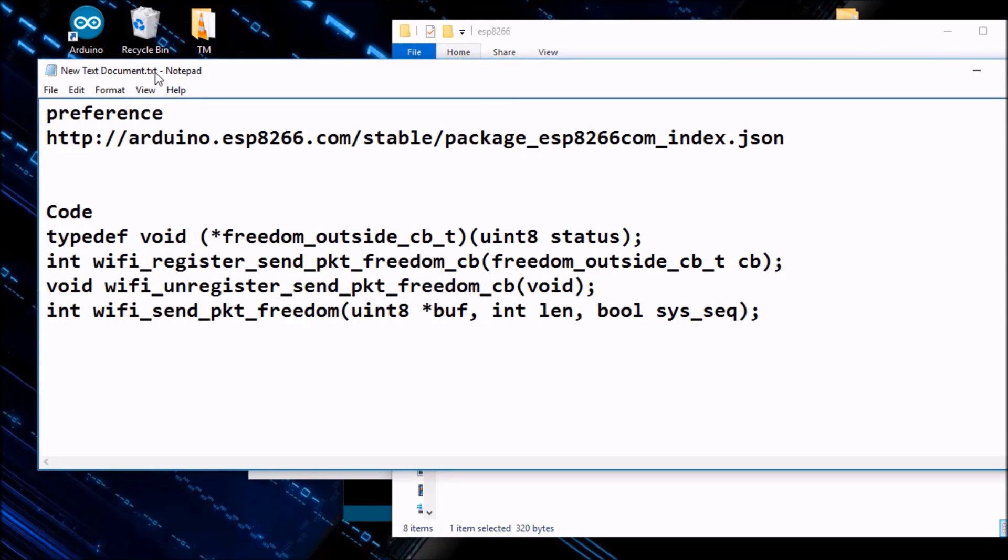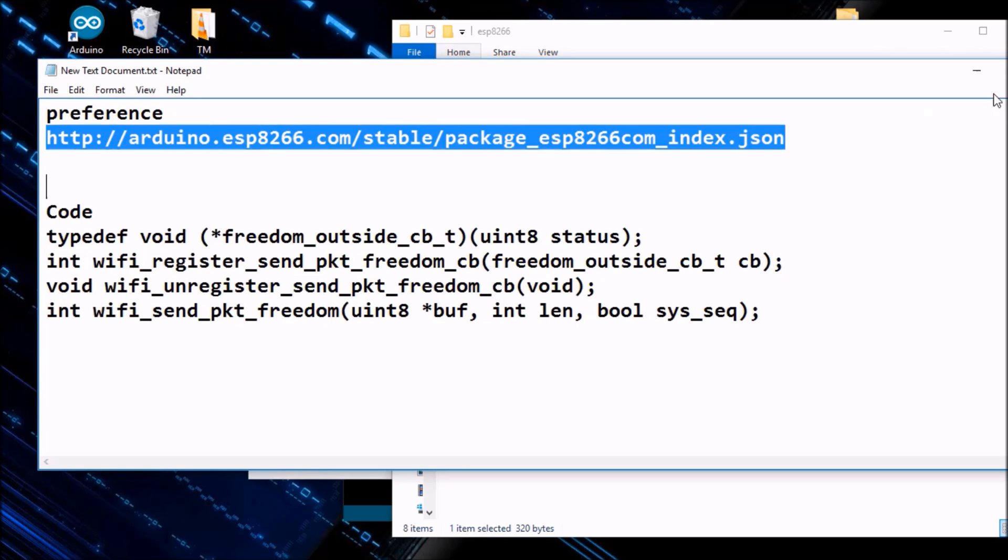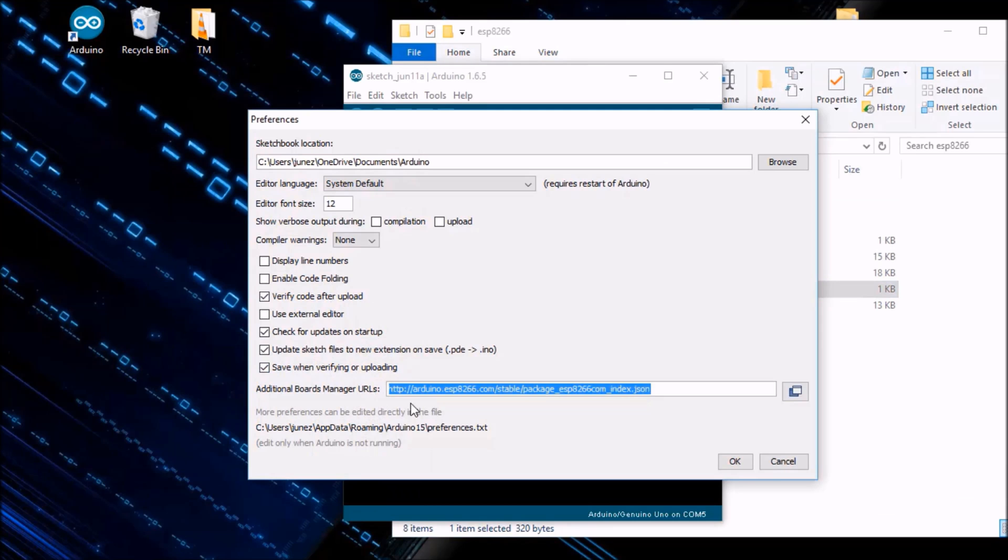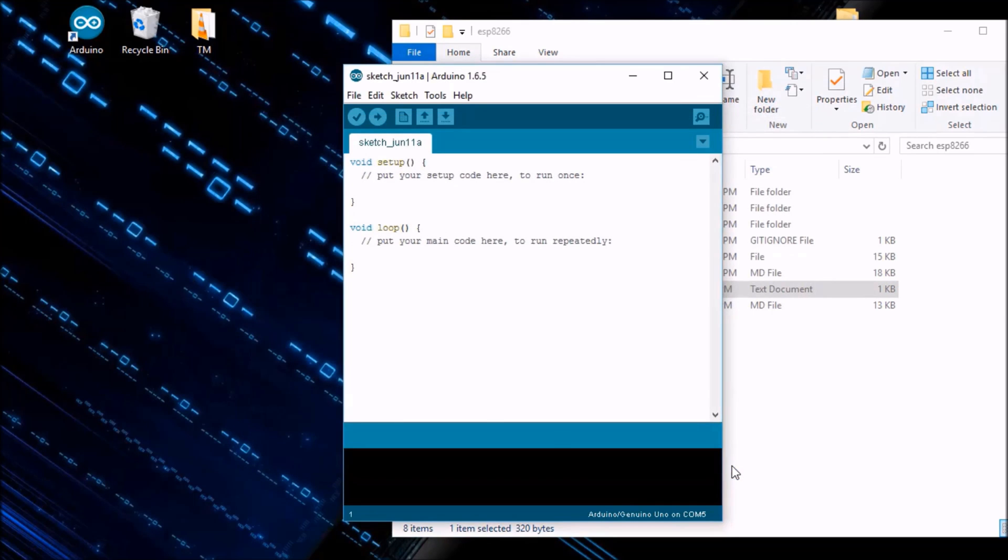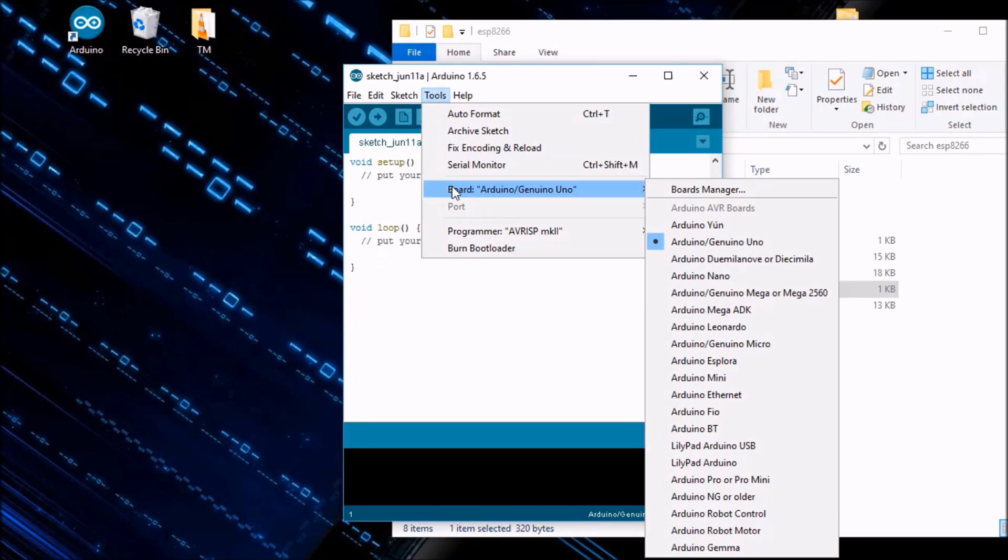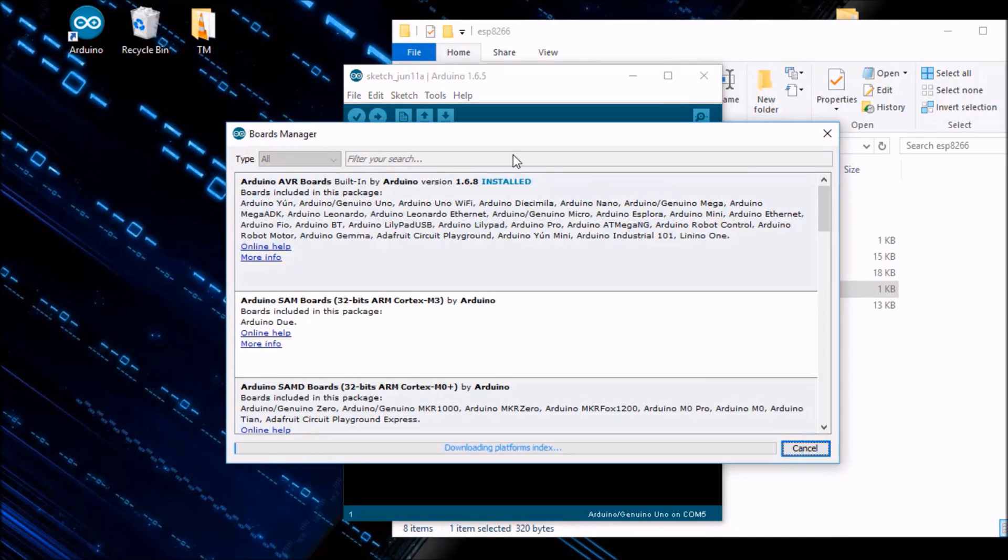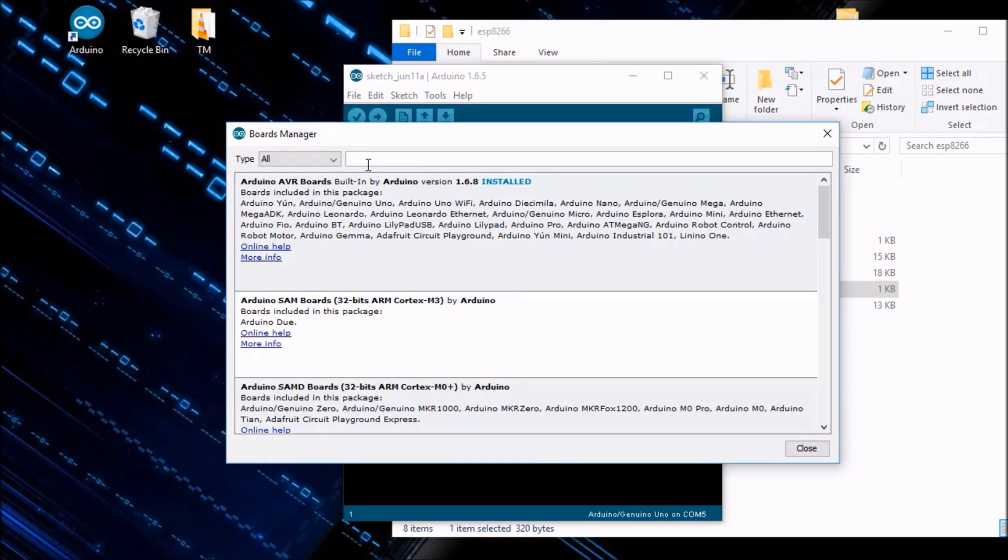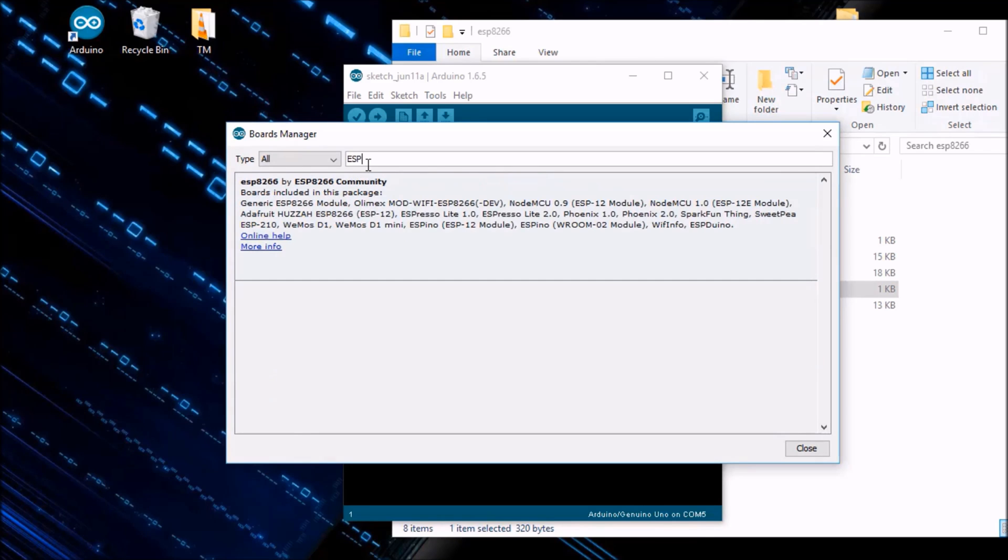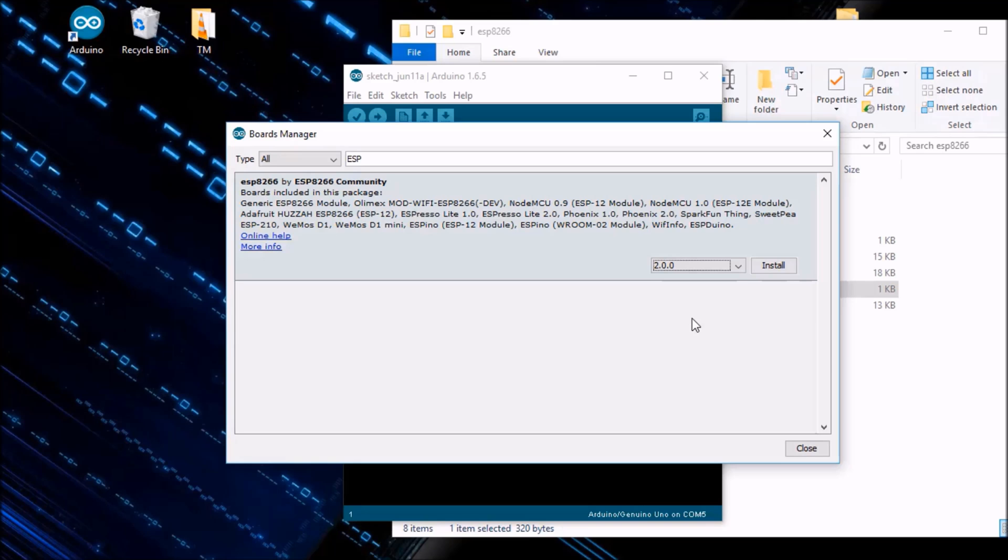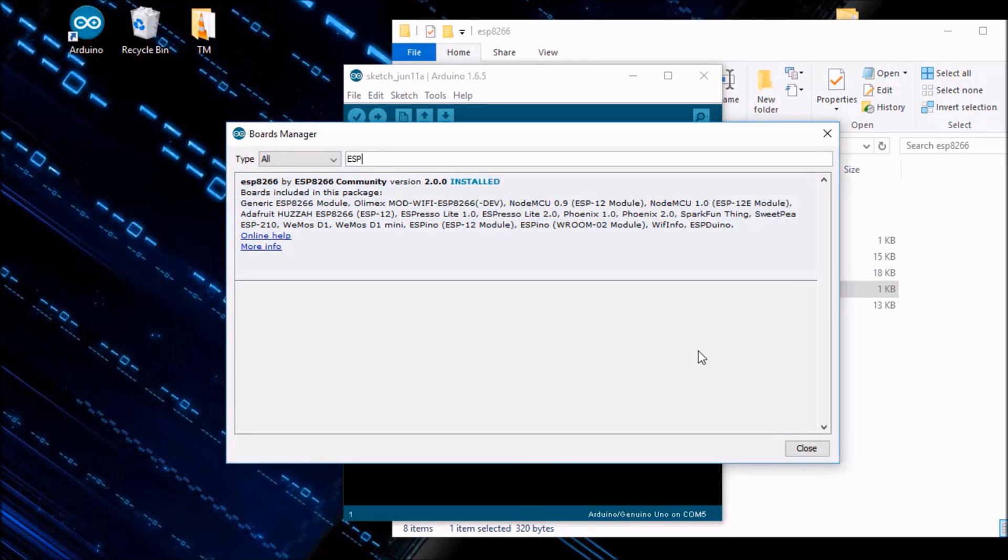From the new text document you can get the URL here. This URL you have to paste in the Additional Board URLs, then press OK. Now go to Tools and Boards, then Board Manager. Type it here. Let's take a while time to download. After it's complete, now type here ESP and you can get this like ESP8266 by ESP8266 community. Now click on it and set the version 2.0.0. It is most important thing - you have to only set the 2.0.0 and then install it. Let's take a few minutes time. After you install, you can see installed here.